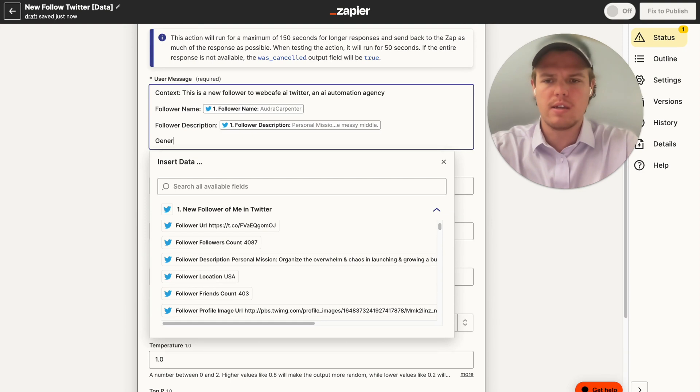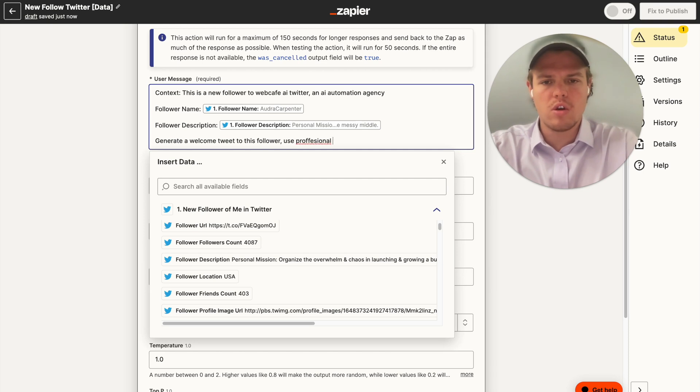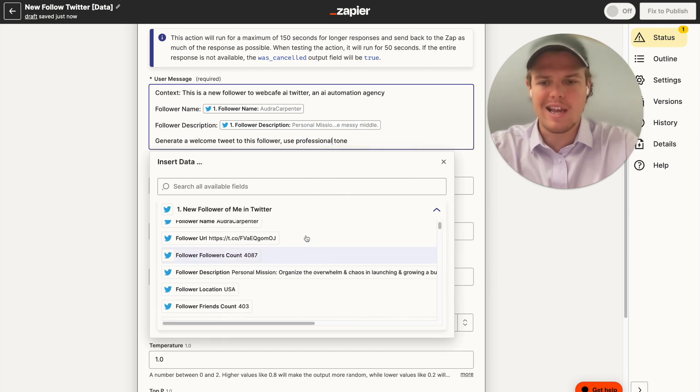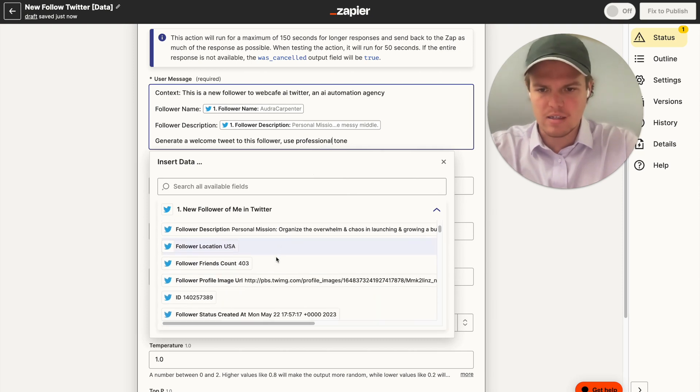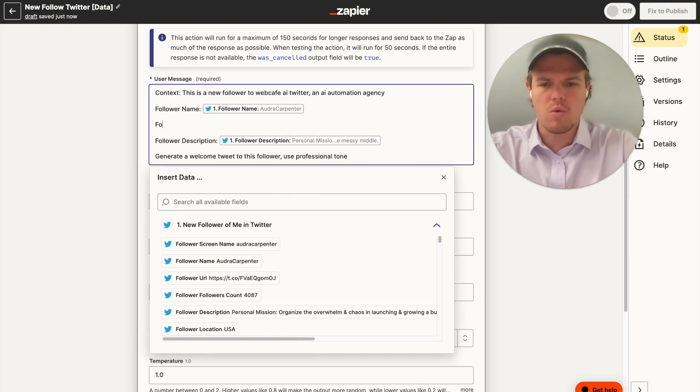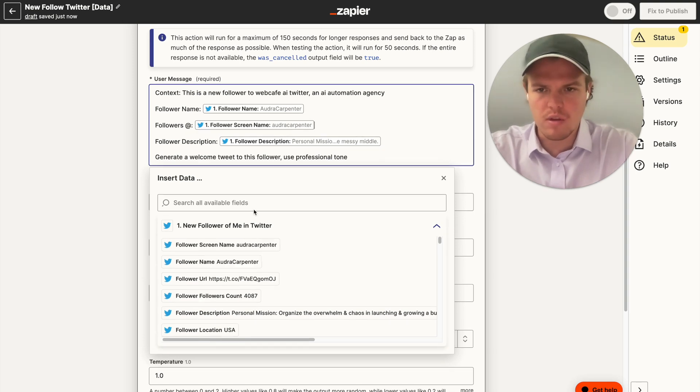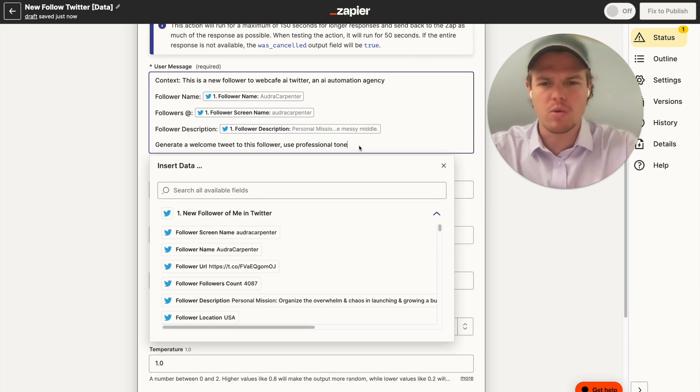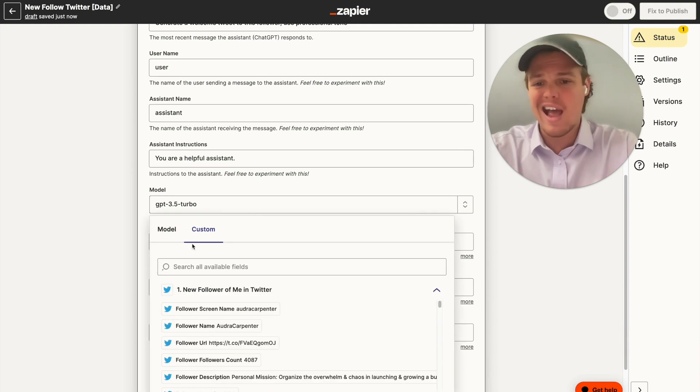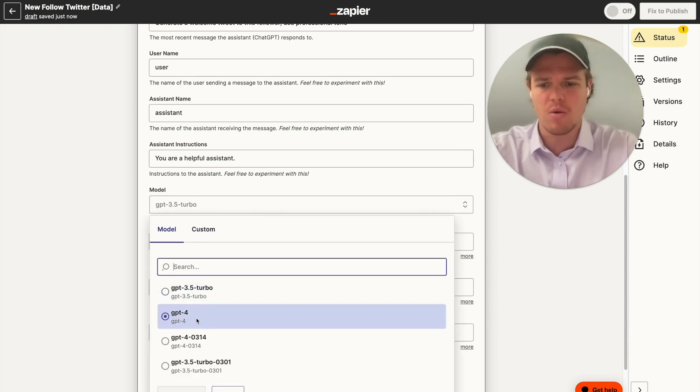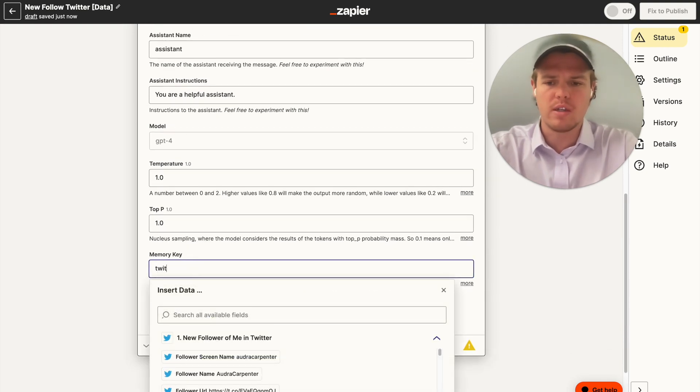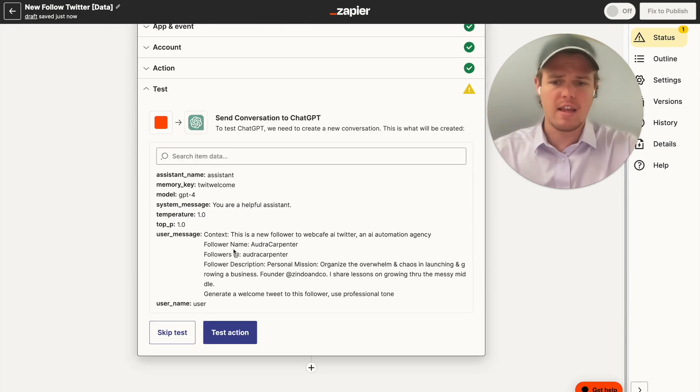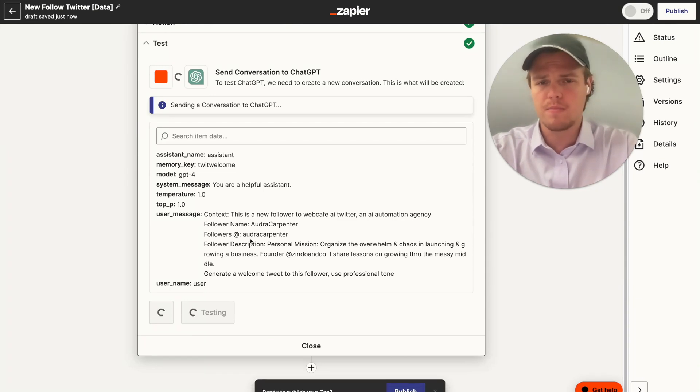We're going to say generate a welcome tweet to this follower. Use professional tone. And one other thing I want to add here so we can make sure we make this as accurate as possible is we're going to go ahead and make sure we find the at. I think in this context is going to be the follower screen type. We're going to say followers at, semicolon, and then we're going to go ahead and just put this. And then for my sake, I think that should be sufficient. Let's go ahead and see the type of tweet we come up with. As always, when it comes to content that's going to be ingested by humans, I always suggest using GPT-4. Let's use a memory key of tweets welcome.